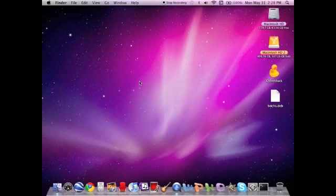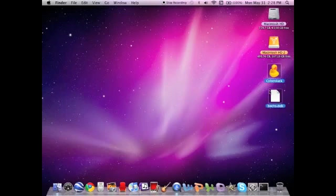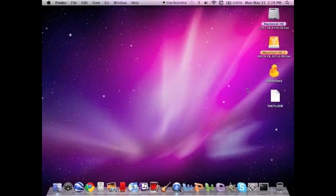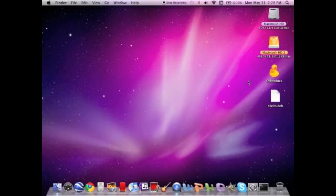So the first thing we're going to need to do is download this file over here, bochs.deb. And that is the file that we're going to use. And to do this, you're going to need to know how to do SSH, but I will teach you how to do that, and that's why you have this application, Cyberduck. It's an SSH-ing application. So basically, here's all the files you're going to need to download.